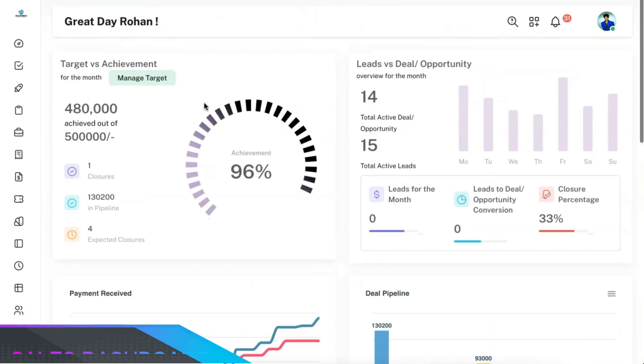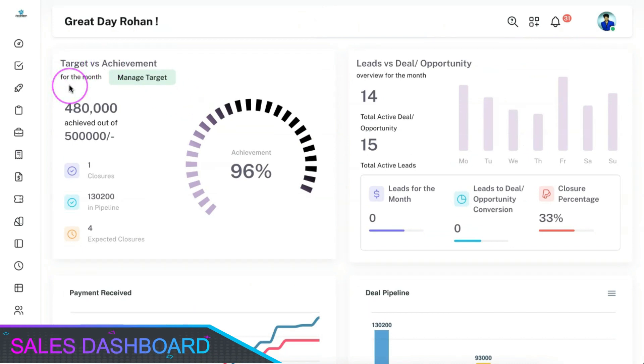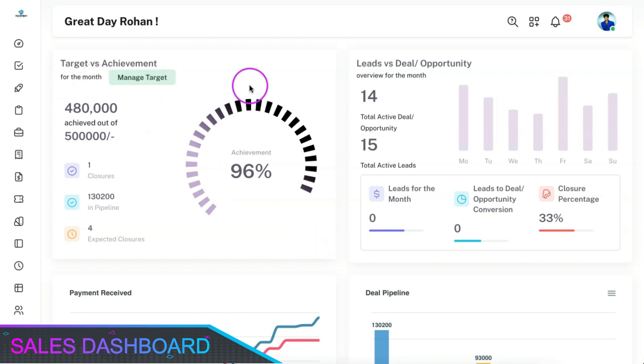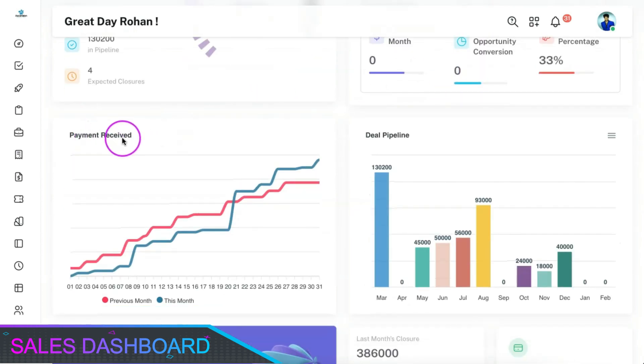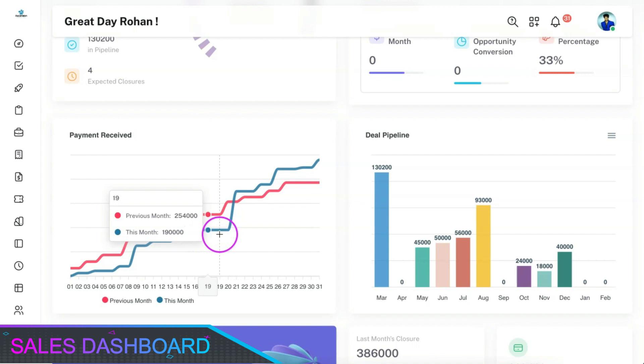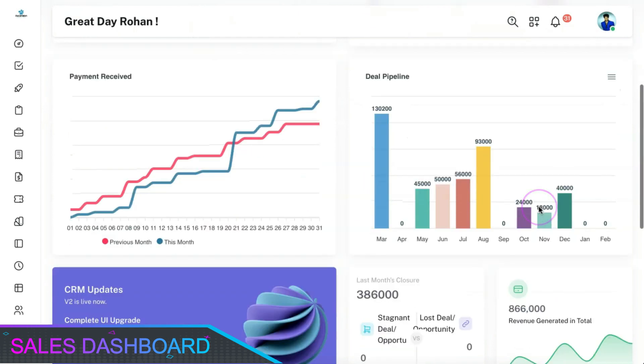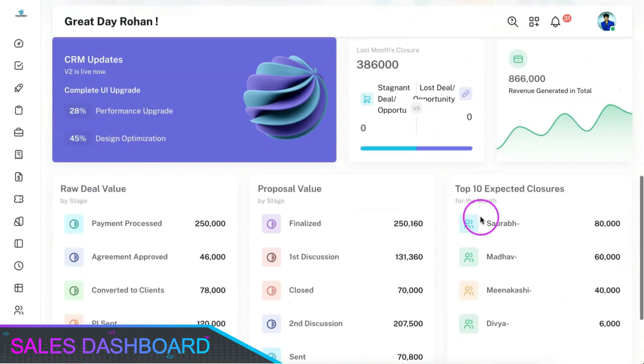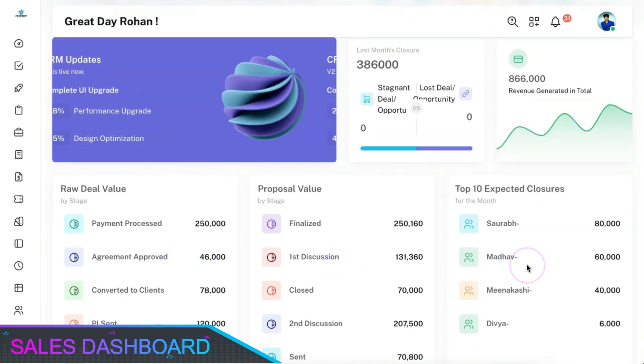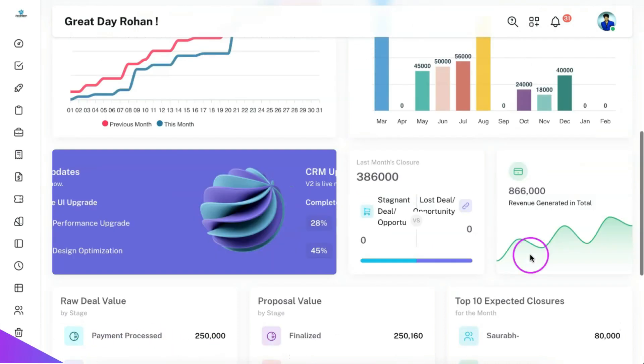We have provided you with a default sales dashboard from which you can get an overview of the entire sales and business-related activities. You can manage your team's target versus achievement, leads versus prospects growth, the payment received for this month versus last month, and deal pipeline for the upcoming year on a monthly segregation basis. You can also see the top deal values, the top proposal as well as top expected closures from the sales dashboard.